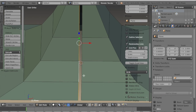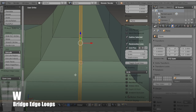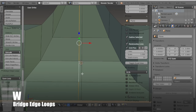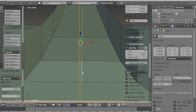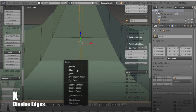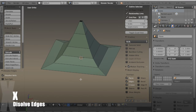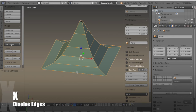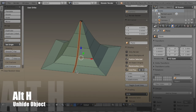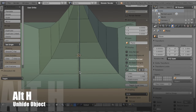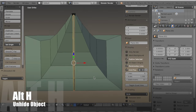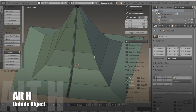Then select these two edge loops and hit W bridge edge loops. Select them again and hit X and dissolve edges. Now I can unhide that with ALT-H.